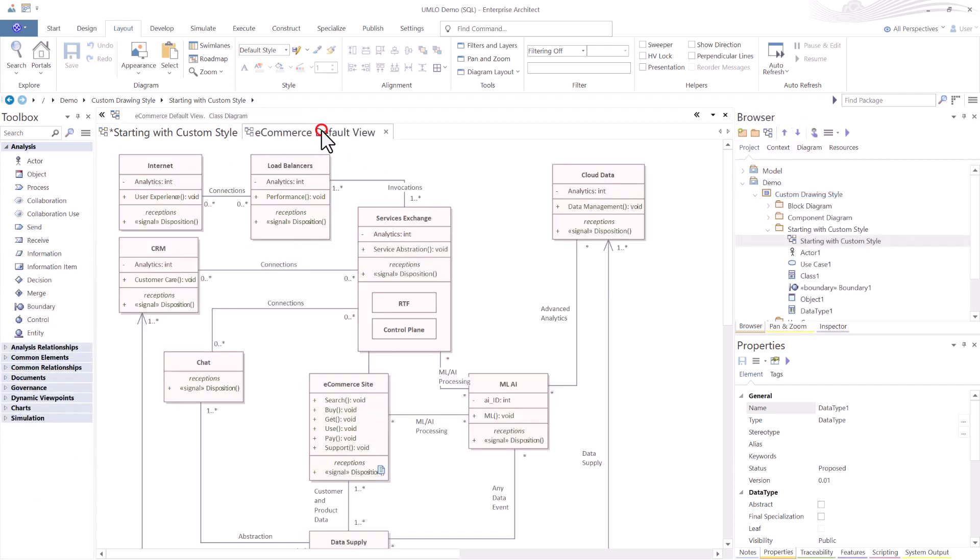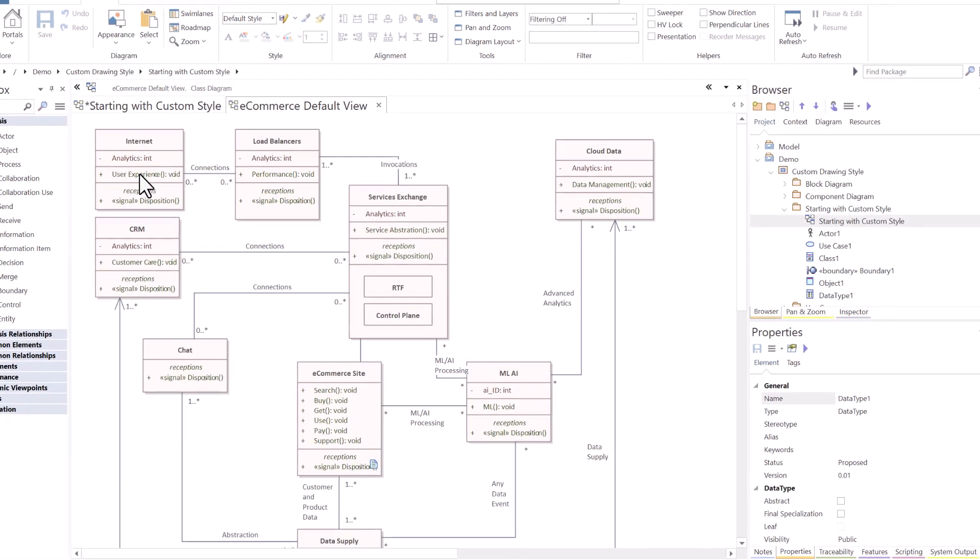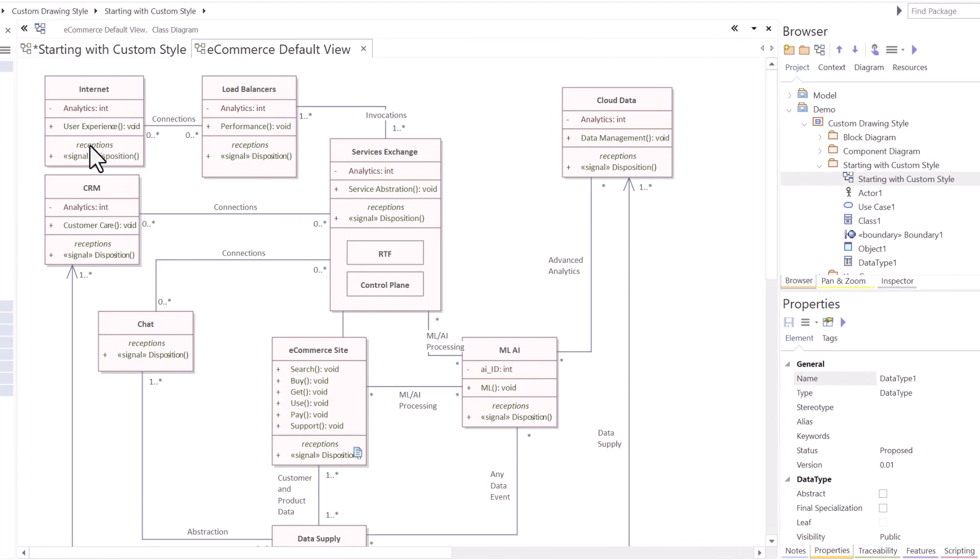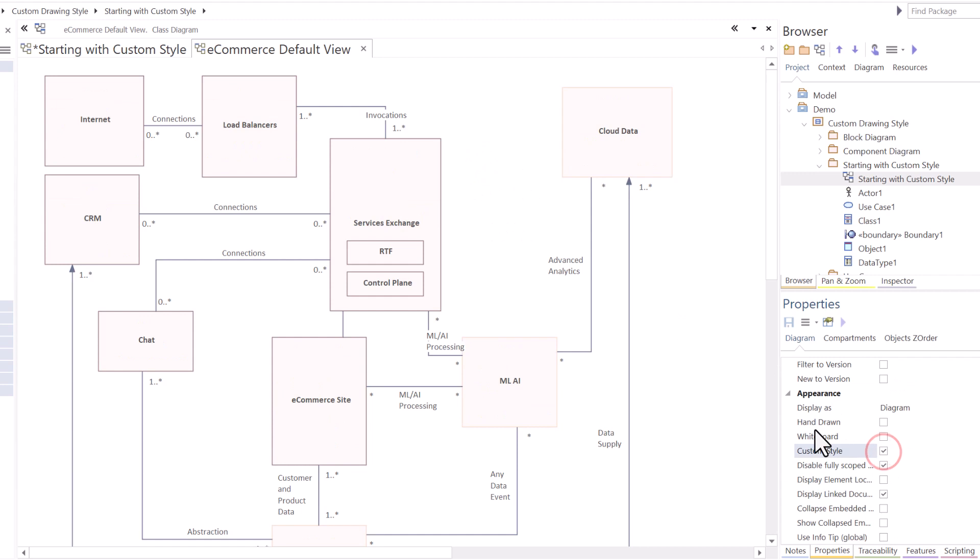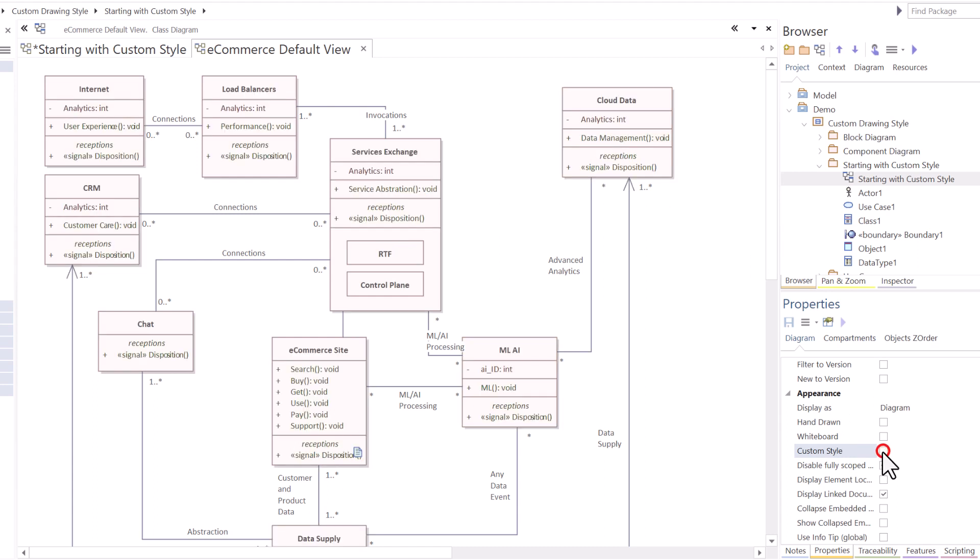Now, the issue for making the entire diagram a custom style is it doesn't give you the ability to take particular items and make them not a custom style. There may be various reasons for you wanting to do that. Go to this e-commerce default view where we have attributes, operations, and receptions turned on. I'm going to select anywhere within the diagram and change the custom style. Now, everything is custom style. Anything that I bring in will be a custom style. But I don't necessarily want that when I'm modeling in every case.